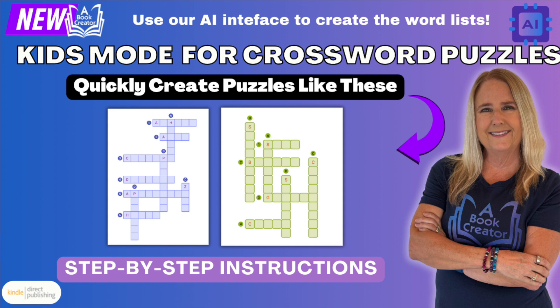In this video, I'll walk you through how to use the newest feature of our crossword puzzle tool. I'm super excited about this update. If you're creating puzzles for kids, you are going to love this new feature. Let's get started.